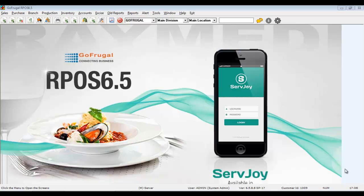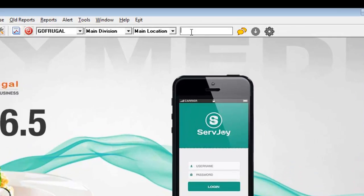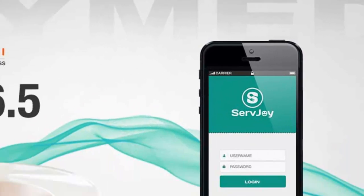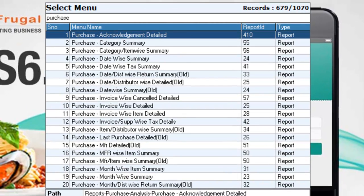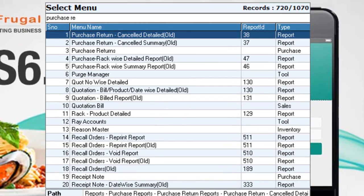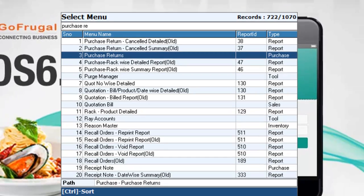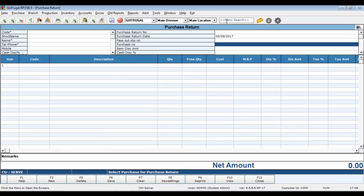In this video, we will see how to make purchase return. In the menu search option, type Purchase and choose Purchase Return. Click Enter.